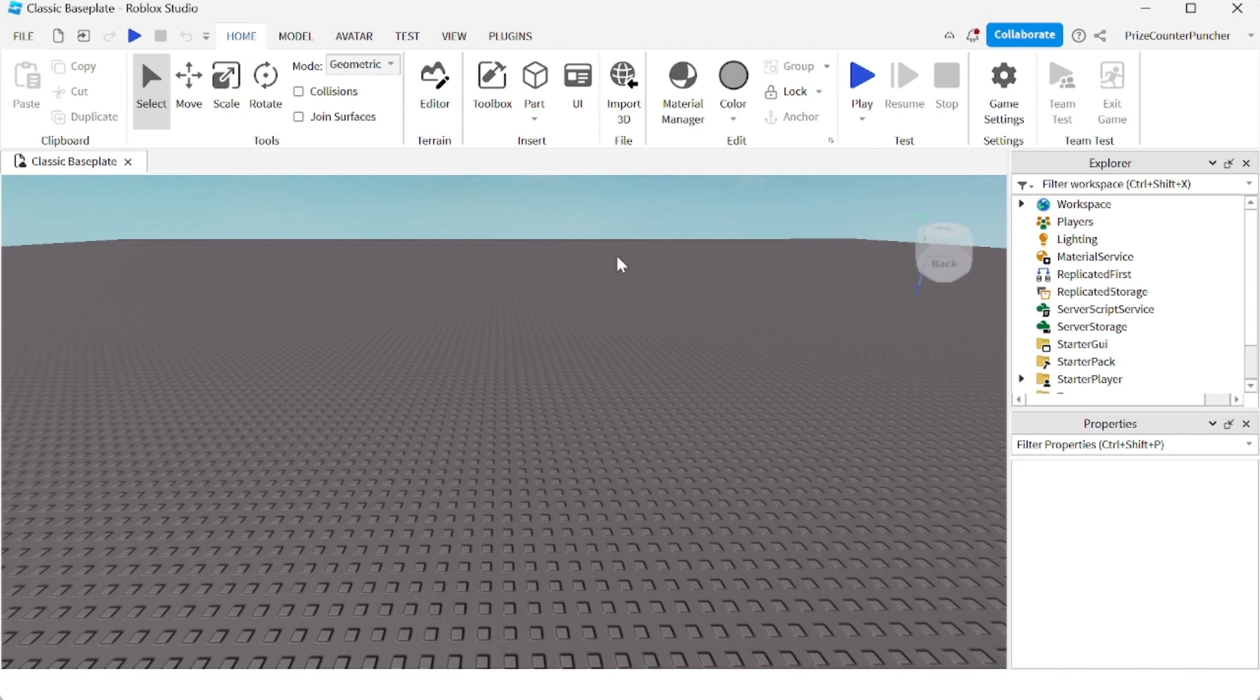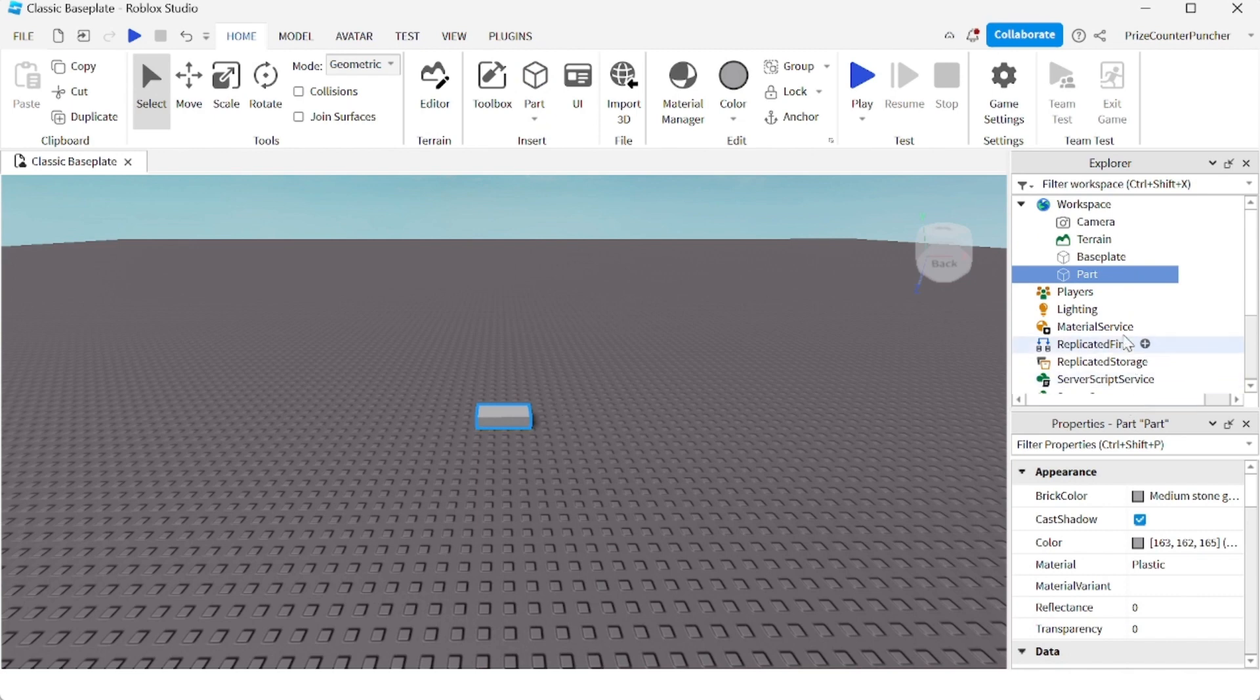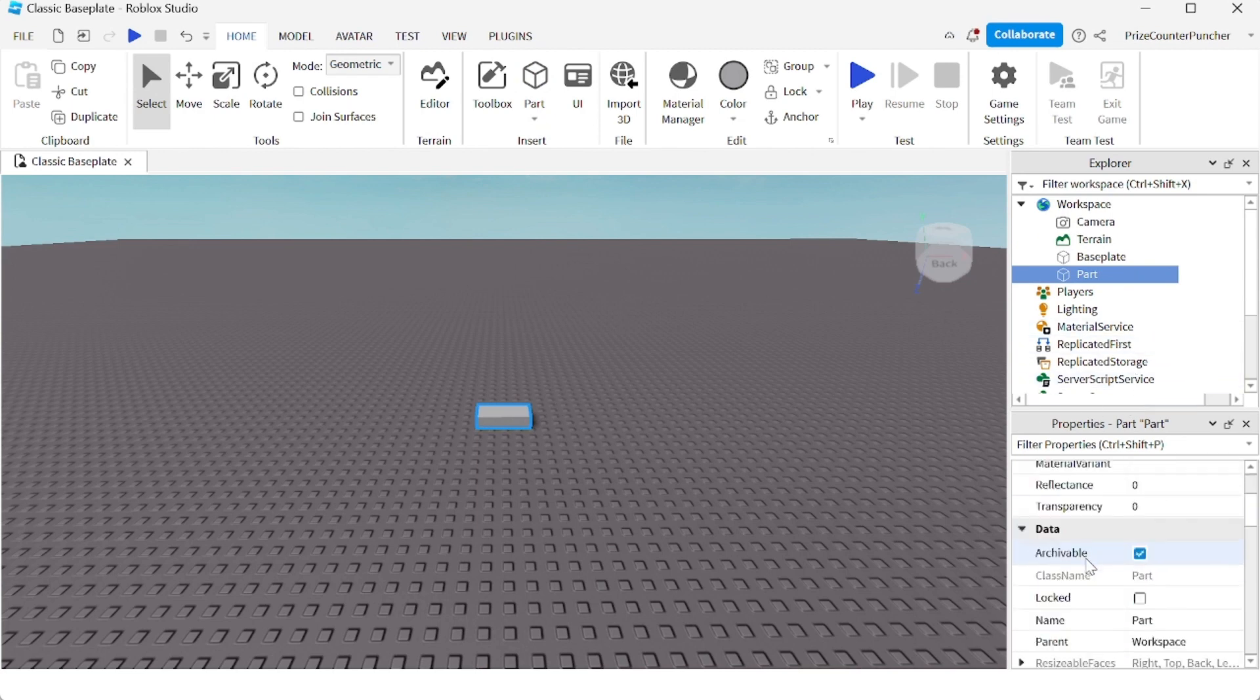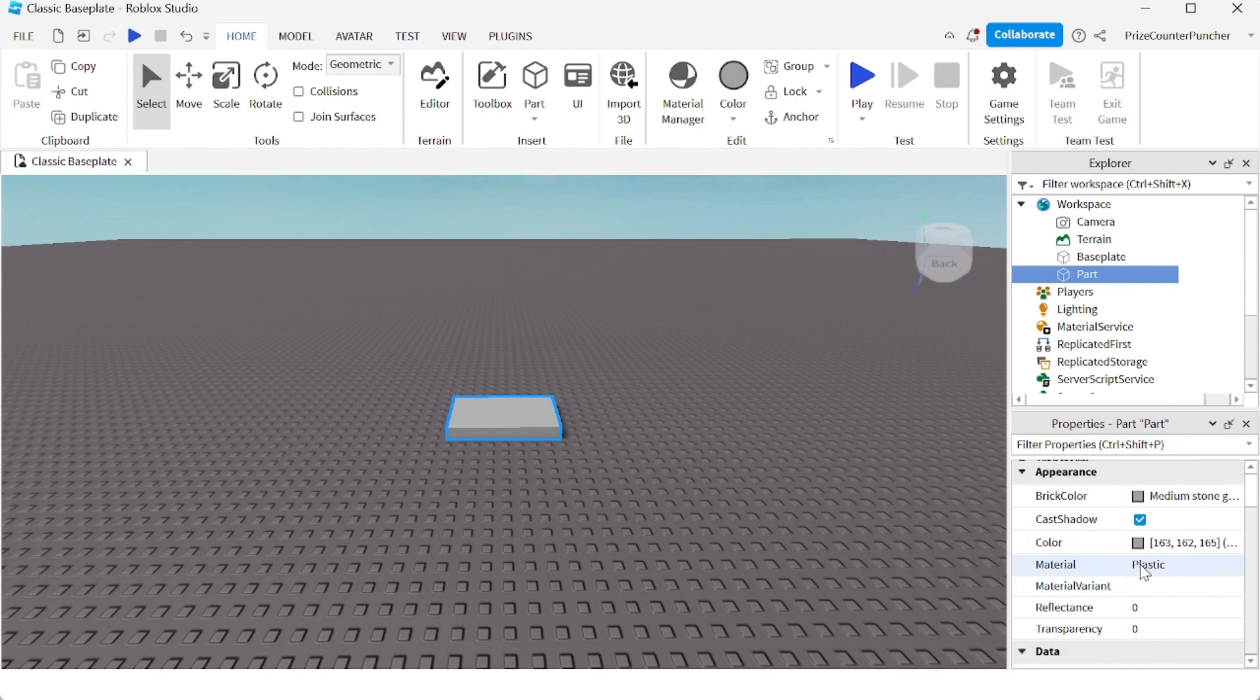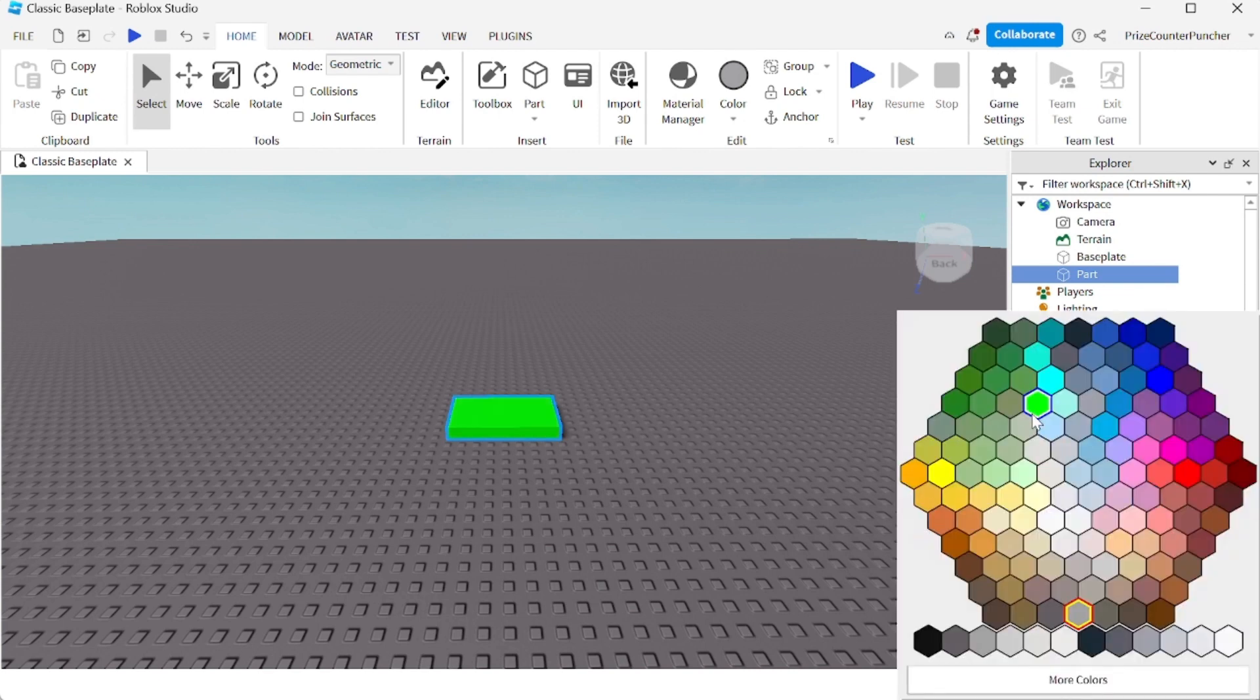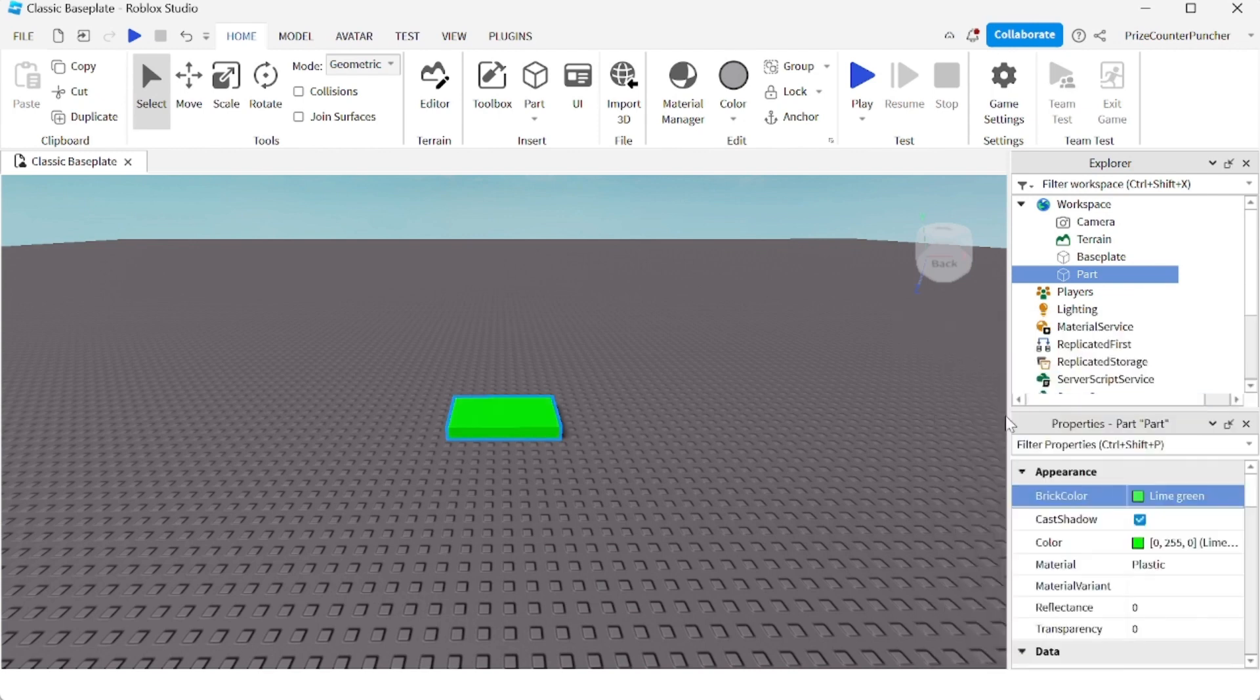So let's get started by adding a part. We're going to change the size of this part. Look for the size property and change it to 8, 1, 5. You can also change the brick color if you like. I'm going to make it green.